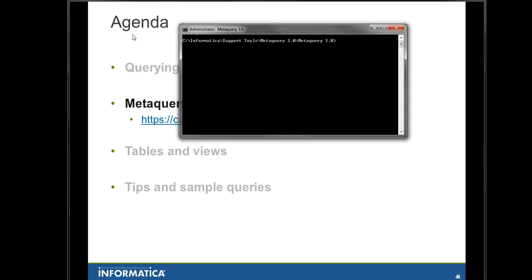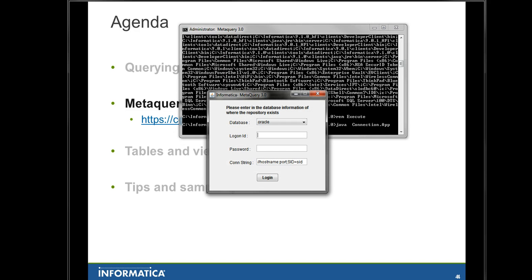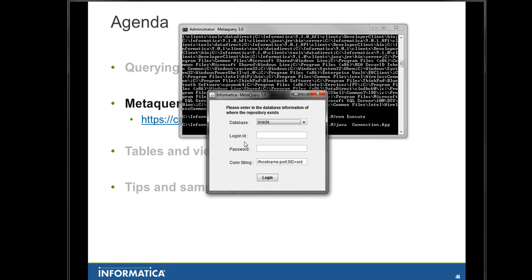Here I have my MetaQuery 3.0 installation. I will just run the run metaquery.bat script. Basically it will ask you for the details to connect to your repository database. It will use Java to connect directly to the database. You can access repositories on Oracle, SQL Server, DB2, or Sybase. On my case here, I will show you the usage of MetaQuery on an Oracle repository.